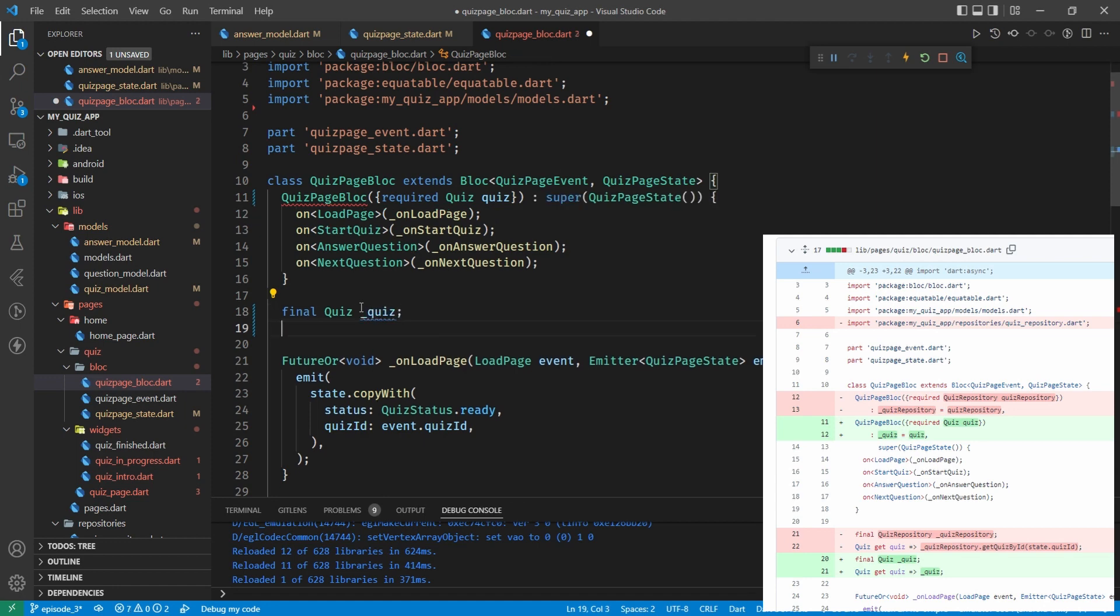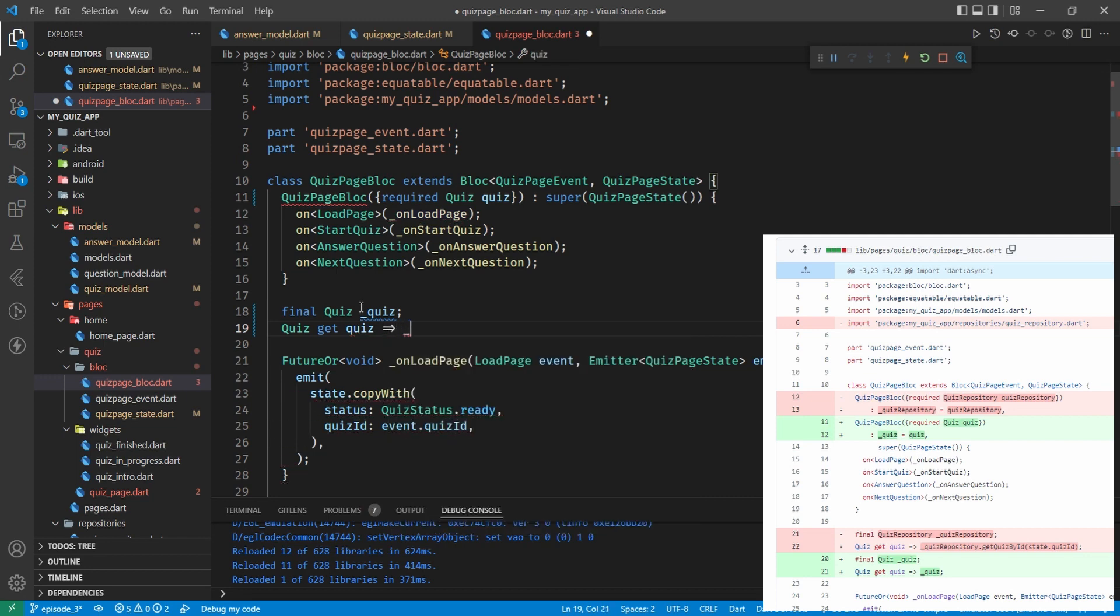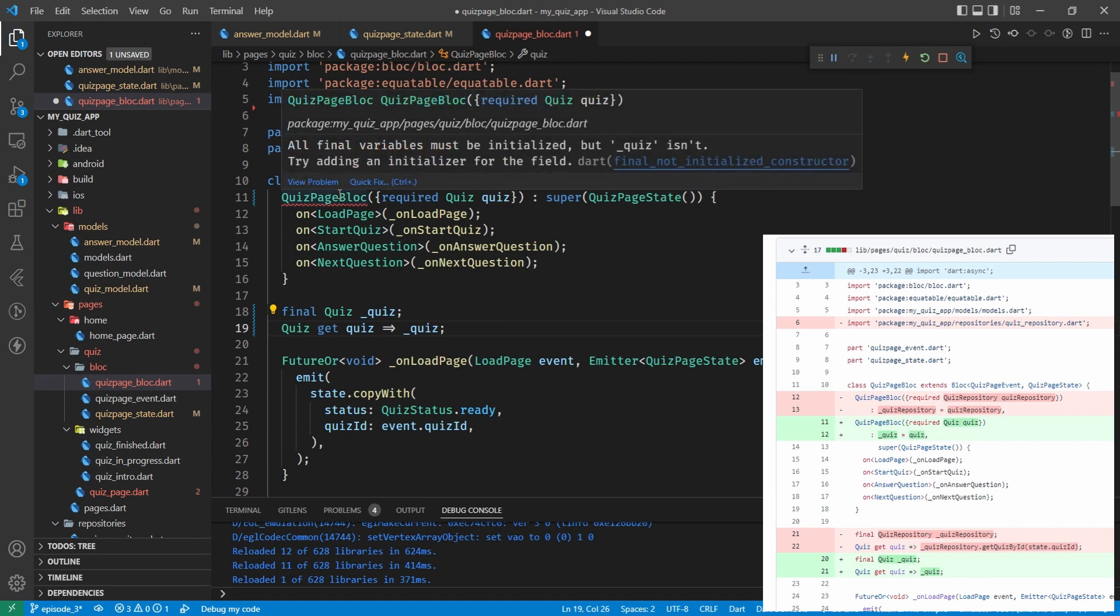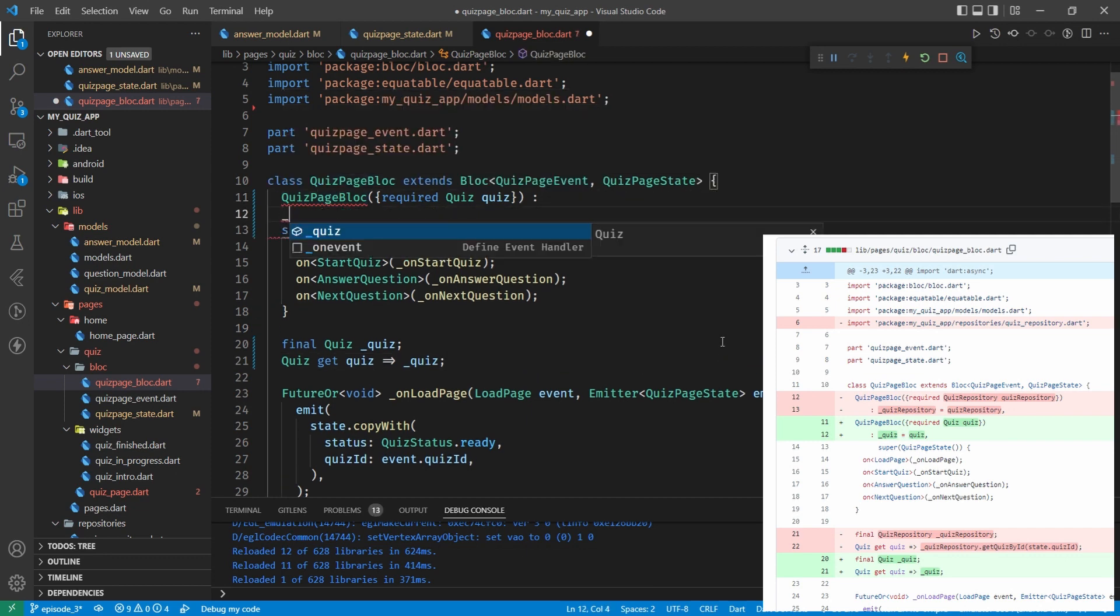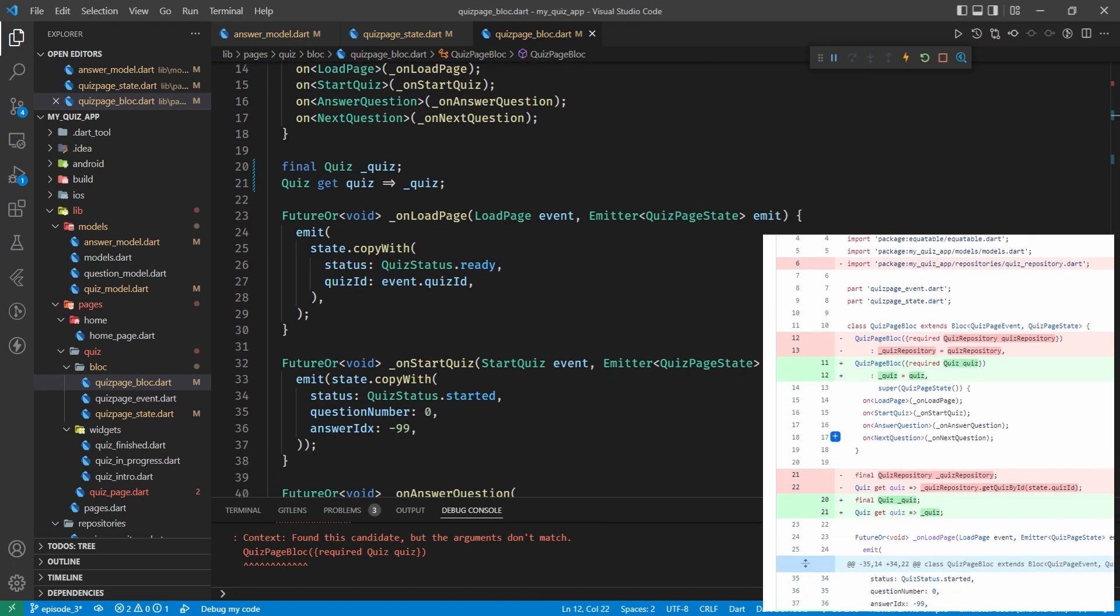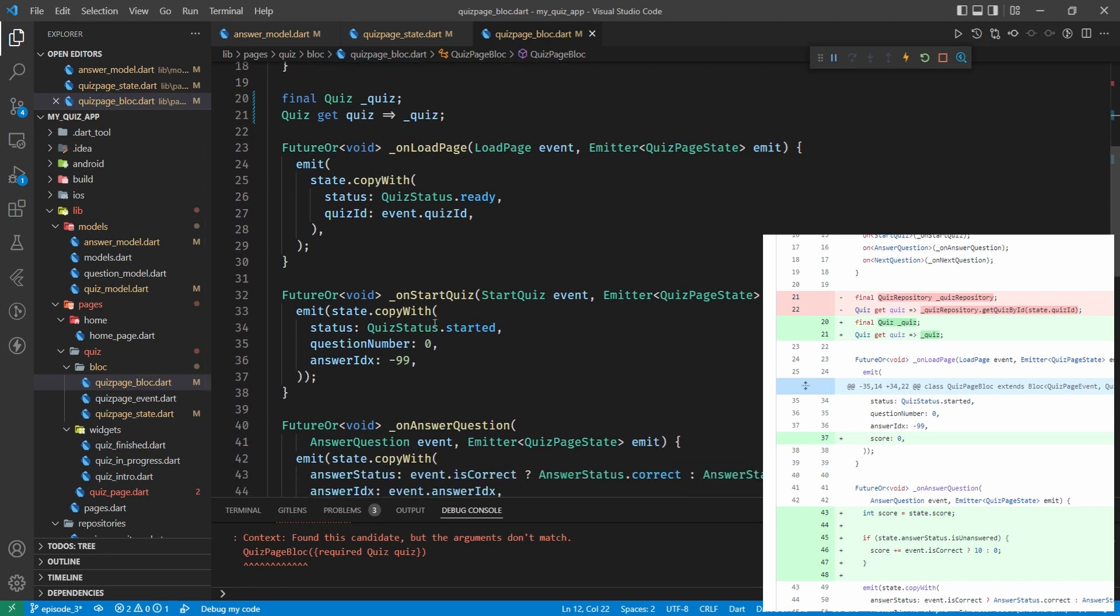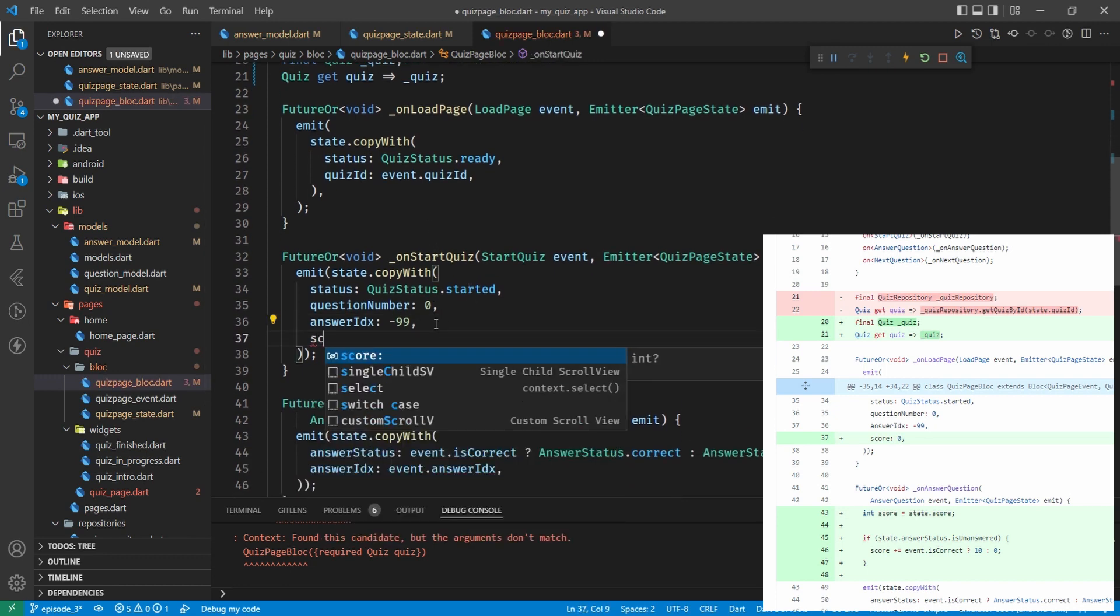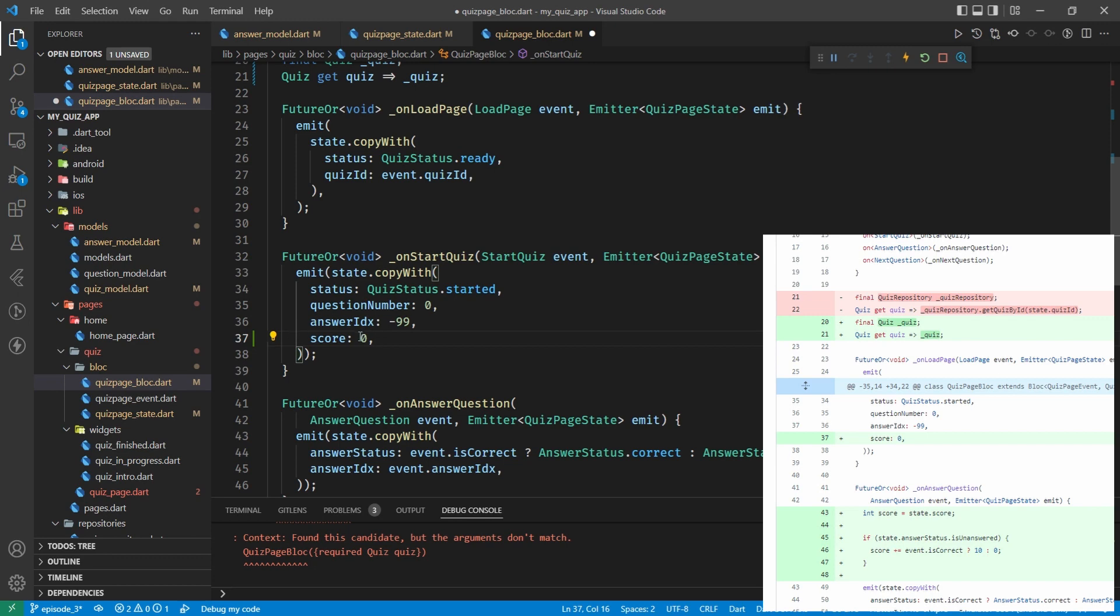So instead of taking a quiz repository we're just going to take in a quiz which we'll call quiz. And then we're getting rid of this initializer. Okay, so we're going to get rid of these two lines here as well according to GitHub, but we're going to add in the final quiz. So final quiz which is underscore quiz and quiz get quiz which returns the quiz.